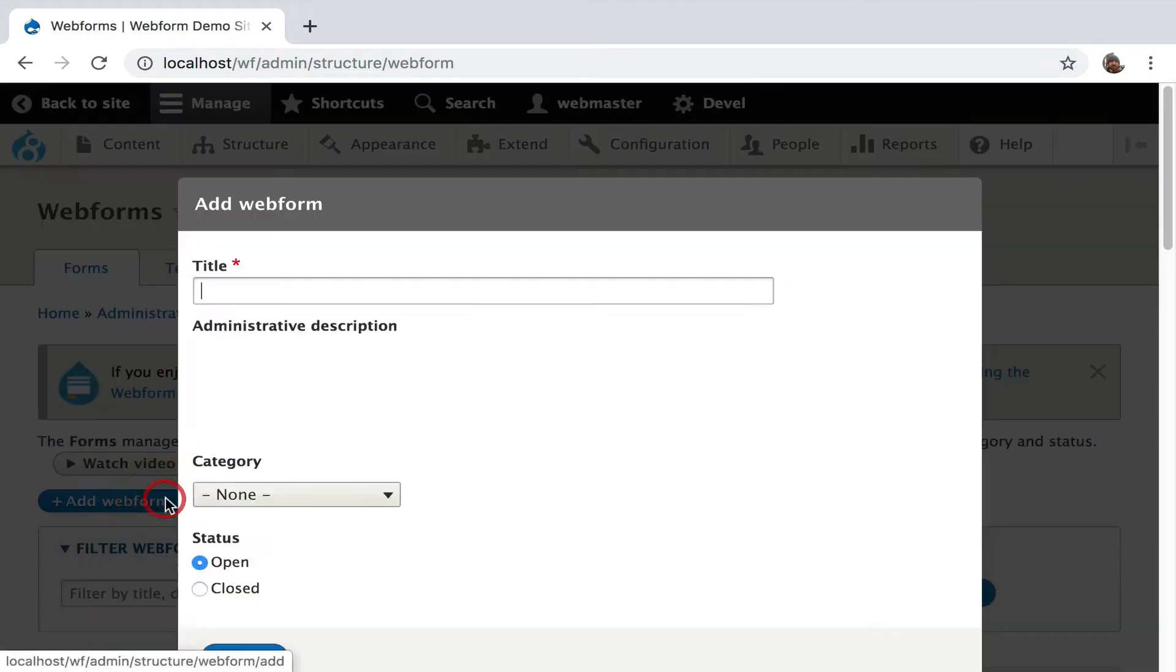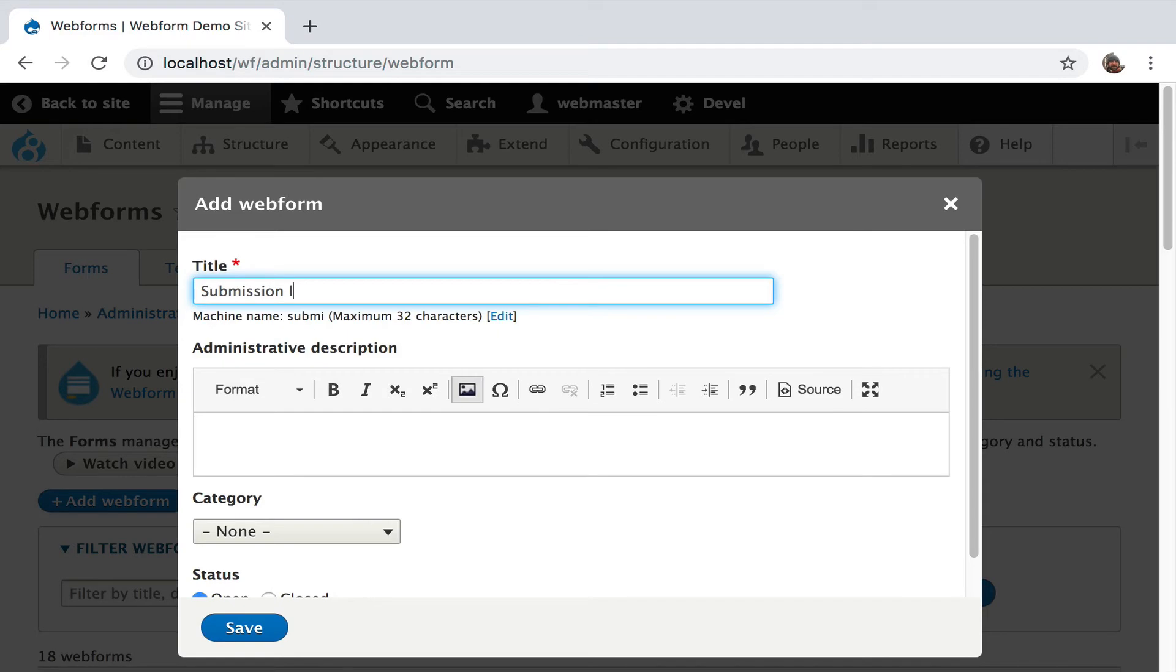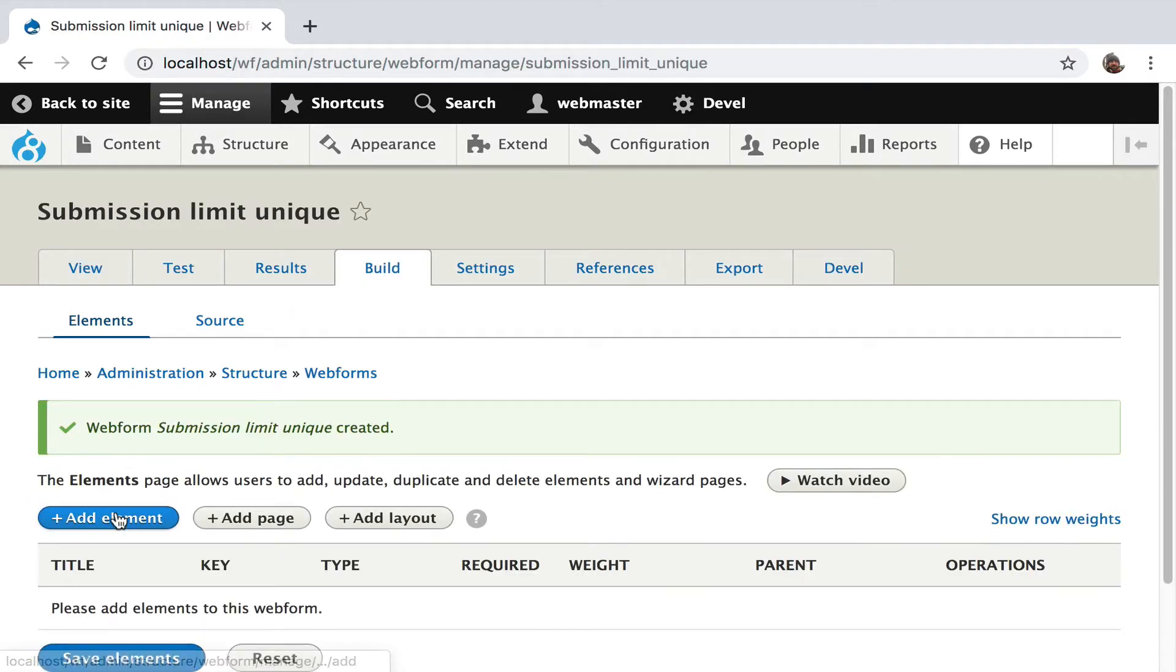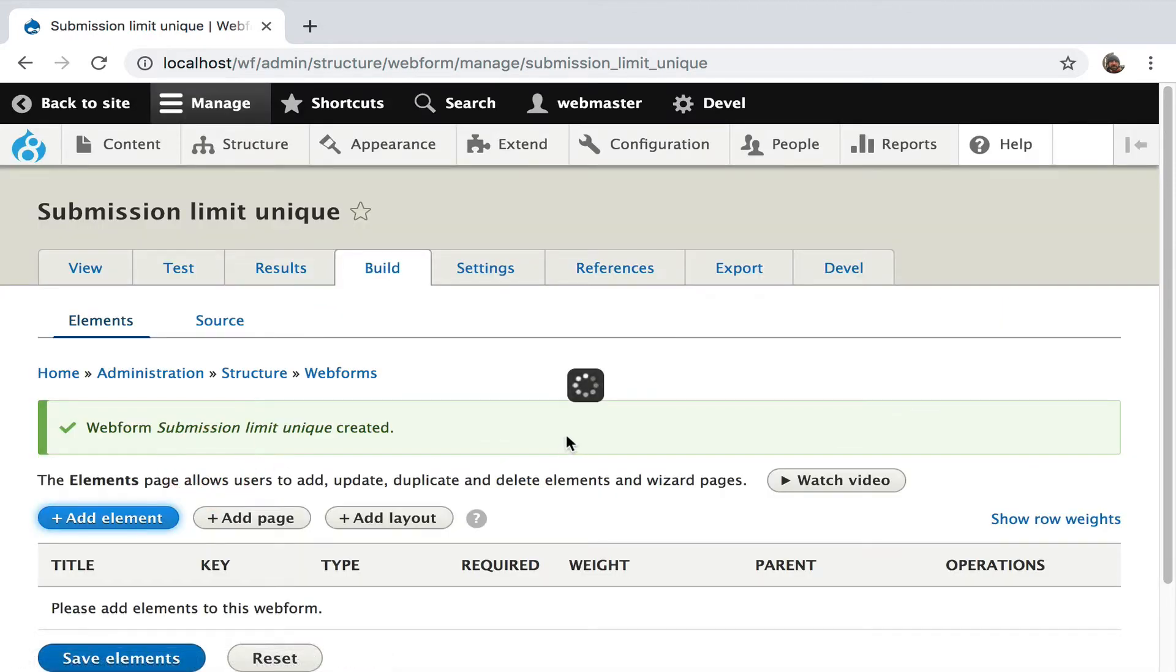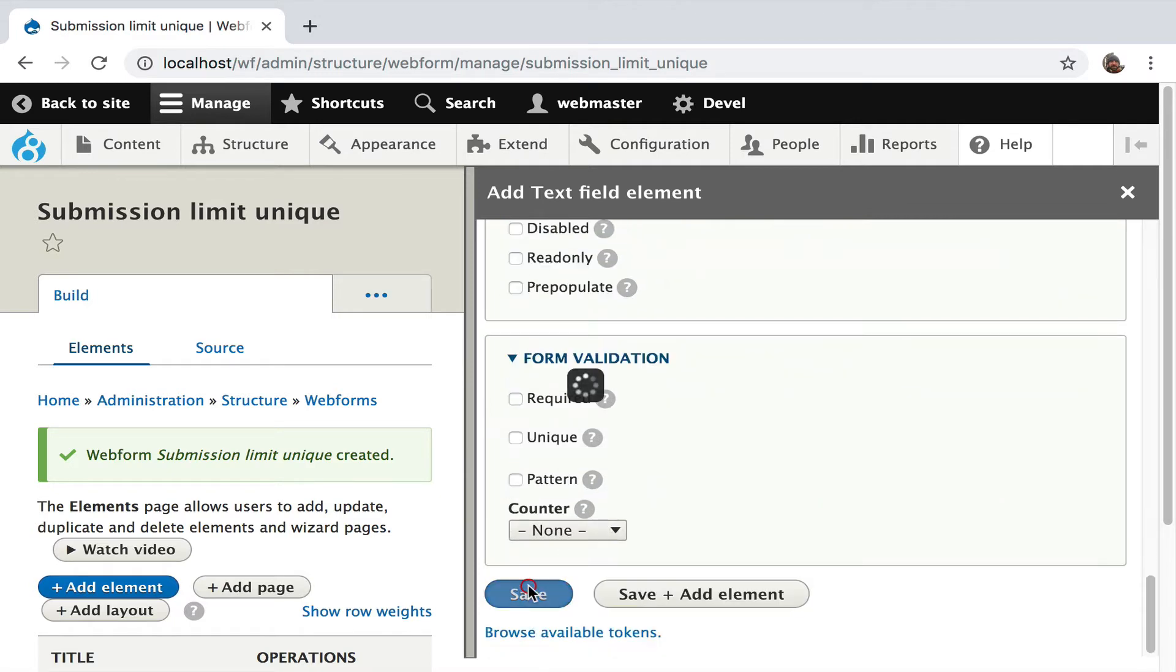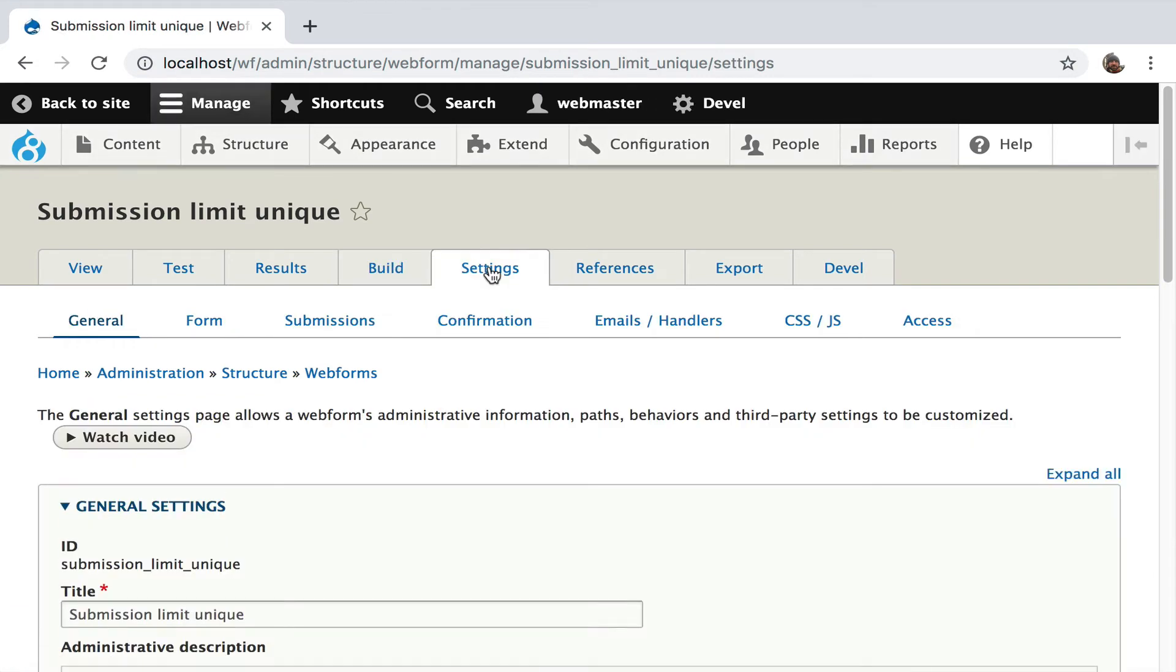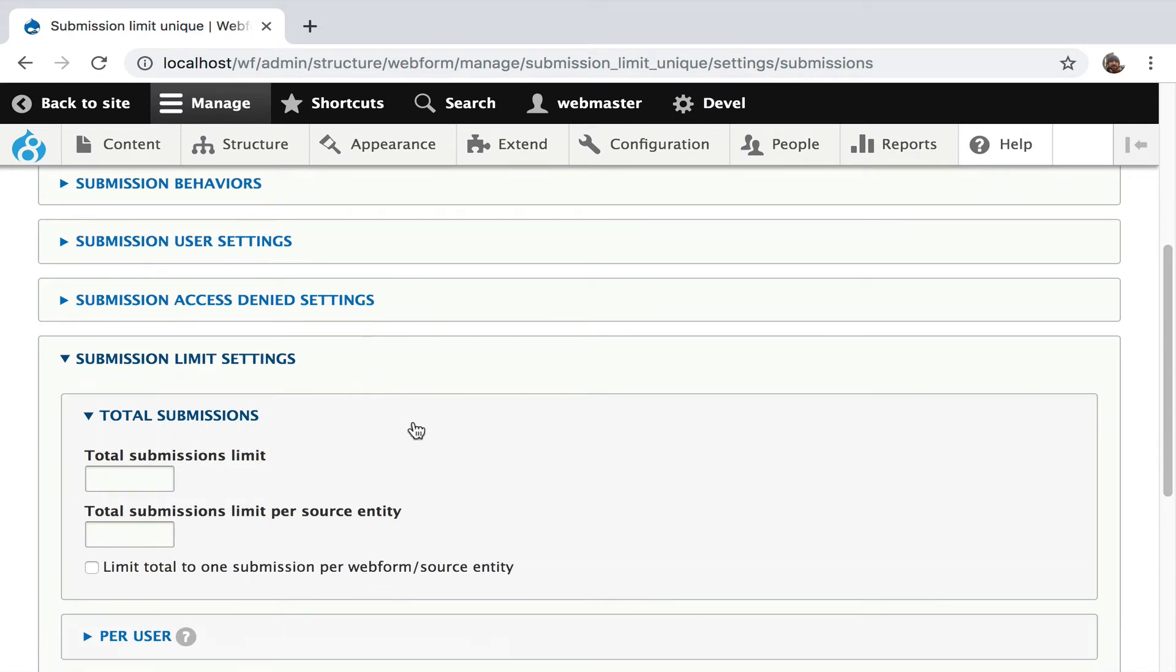So let's add a web form. We're going to do submission limit unique. I'm going to save it. I'll add the same text field. Go over to settings, submissions. Now we go to the unique tab, the unique section.